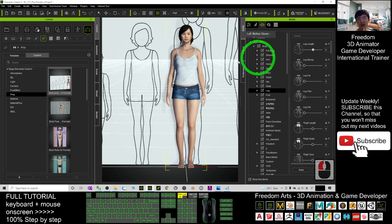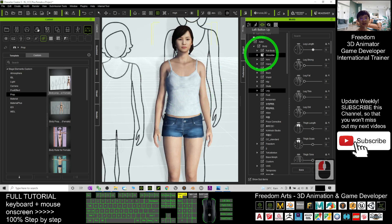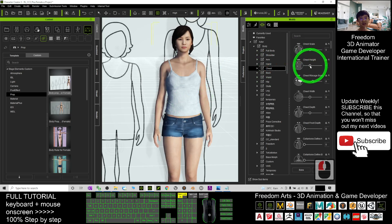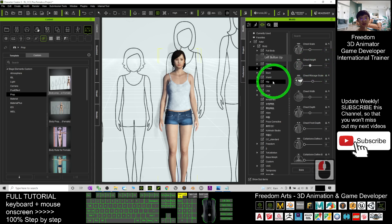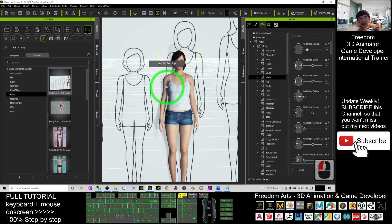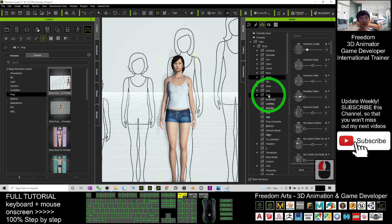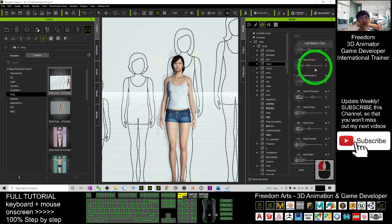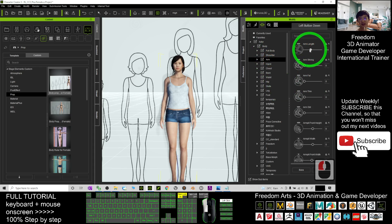Make it match the same body proportions as the reference. Next, if you want to adjust the chest height, you can do that. You can also go to the Waist section and adjust the abdomen length. Finally, go to the Hands/Arm section and adjust the arm length to make it shorter.